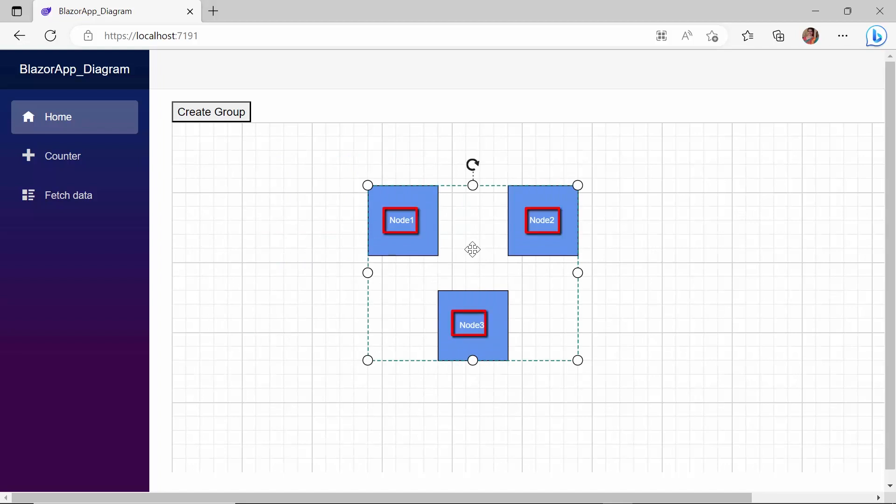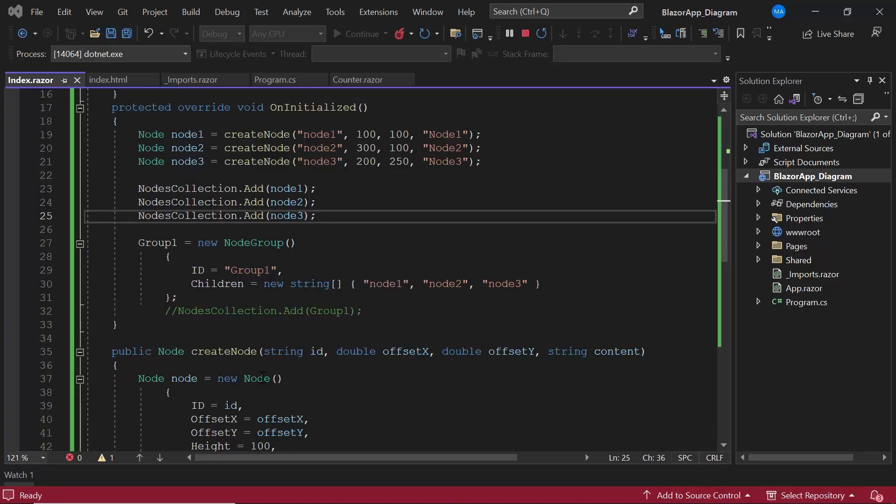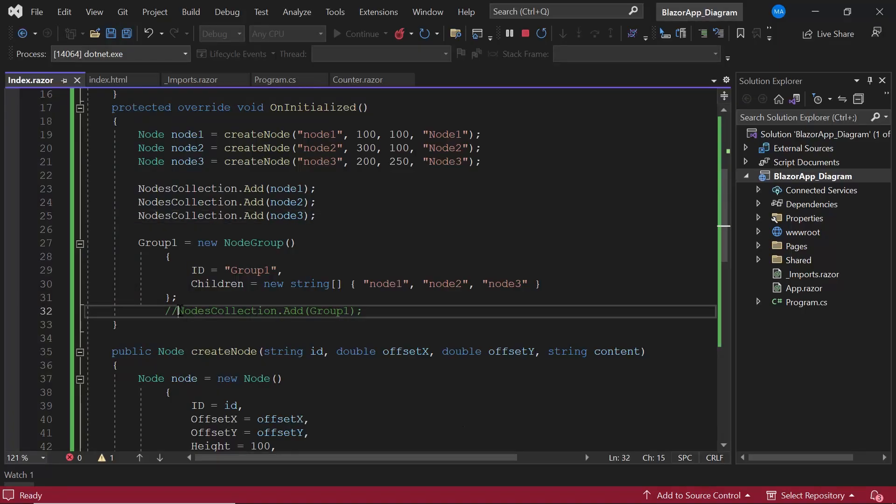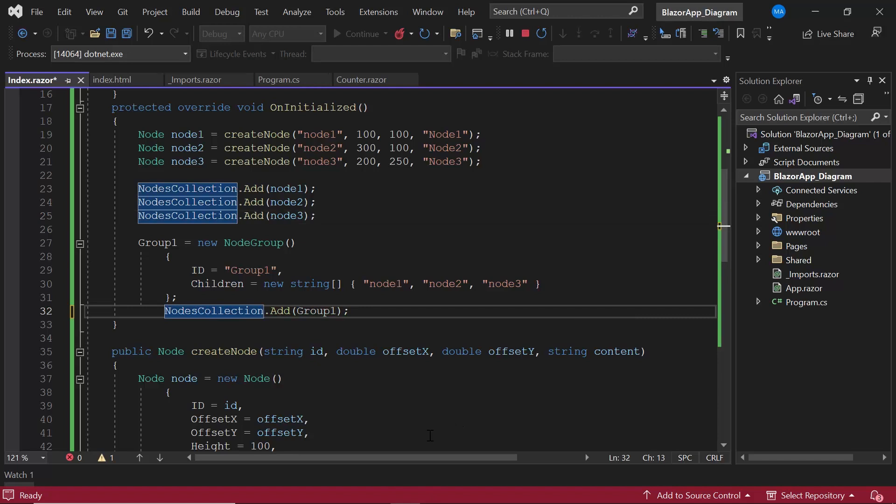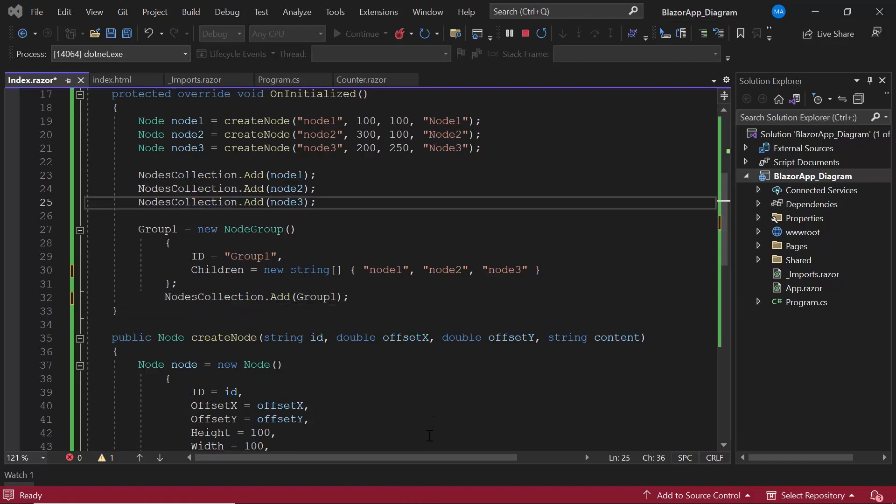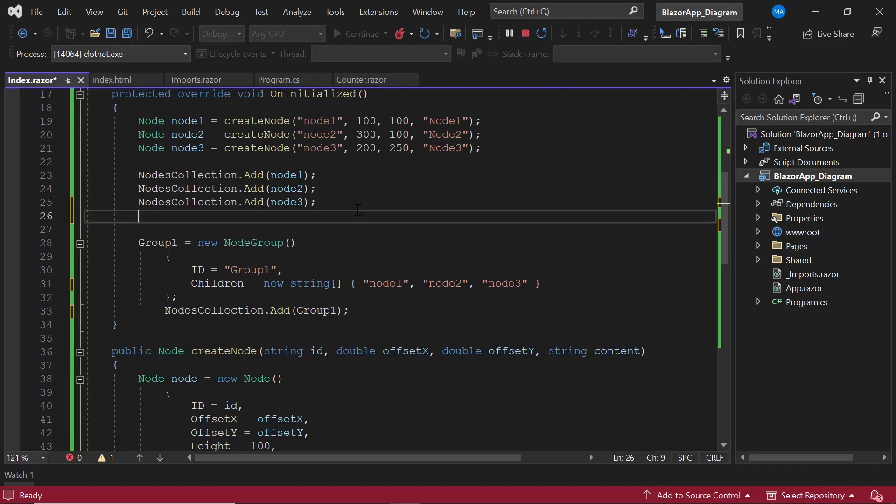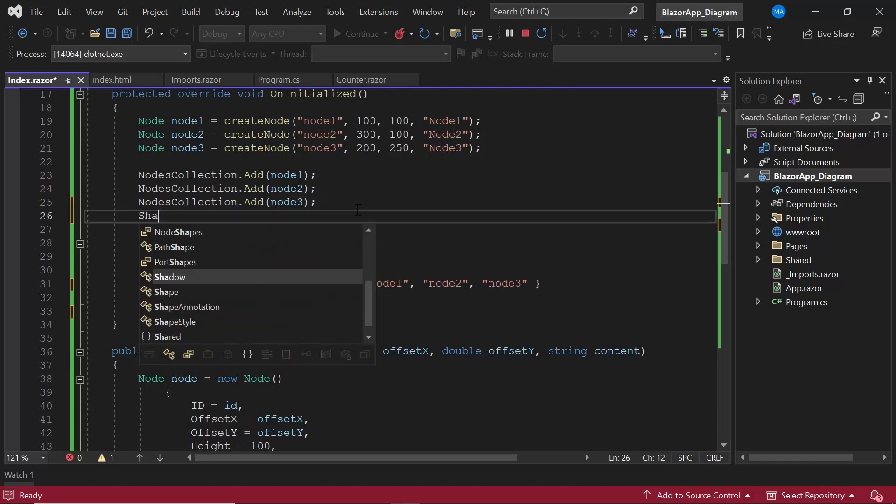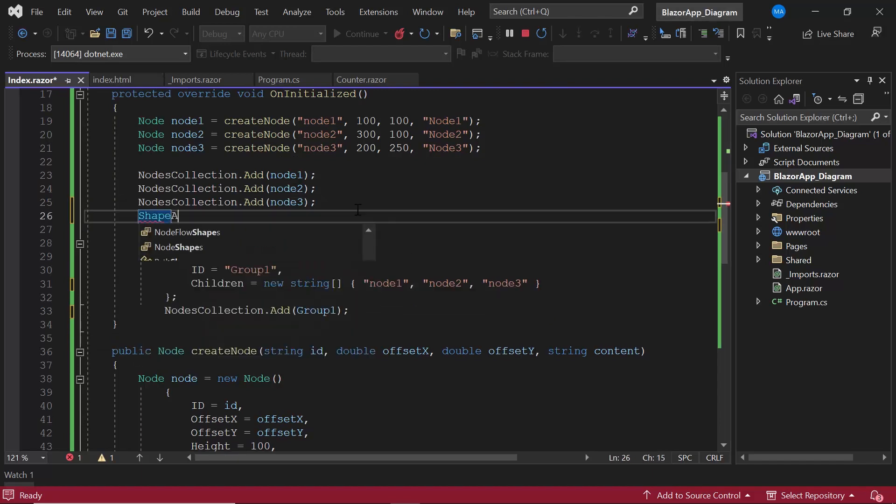Each node has an individual annotation to it. If you want to display an annotation for the group, simply use the annotations property as you do for nodes. I will uncomment the group creation coding in the uninitialized method for further demonstrations.